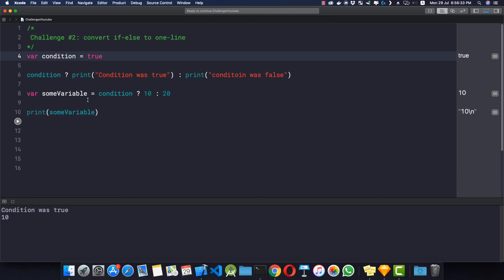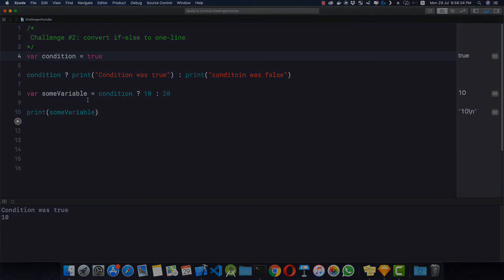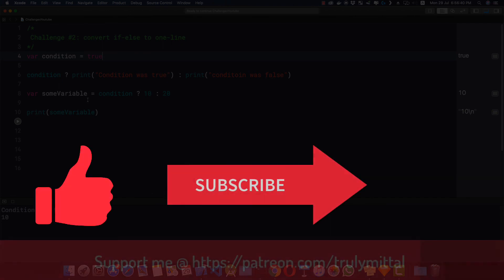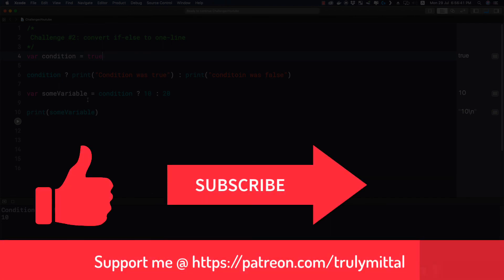This is what ternary operators are all about and I think you should use ternary operators more often if you want to simplify your code. It will make you a better programmer.